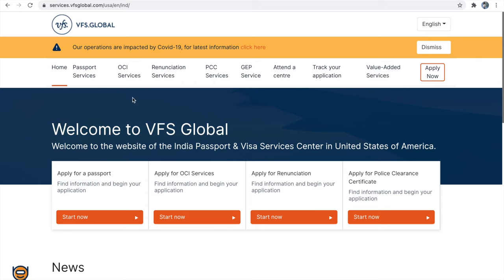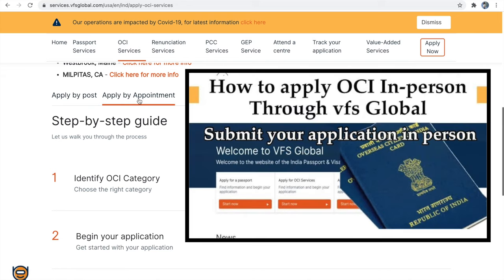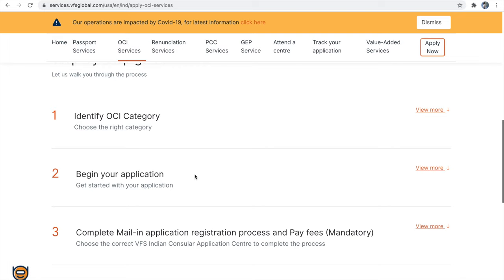This is VFS Global USA site. Click the 'Apply for OCA service - Start Now' button. To apply OCA we have two methods: one is by applying by post and the next is applying by appointment. To apply by appointment you have to schedule an appointment to visit the VFS center in person to submit your application. In today's video we will see how to apply by post, and there are six steps to follow.